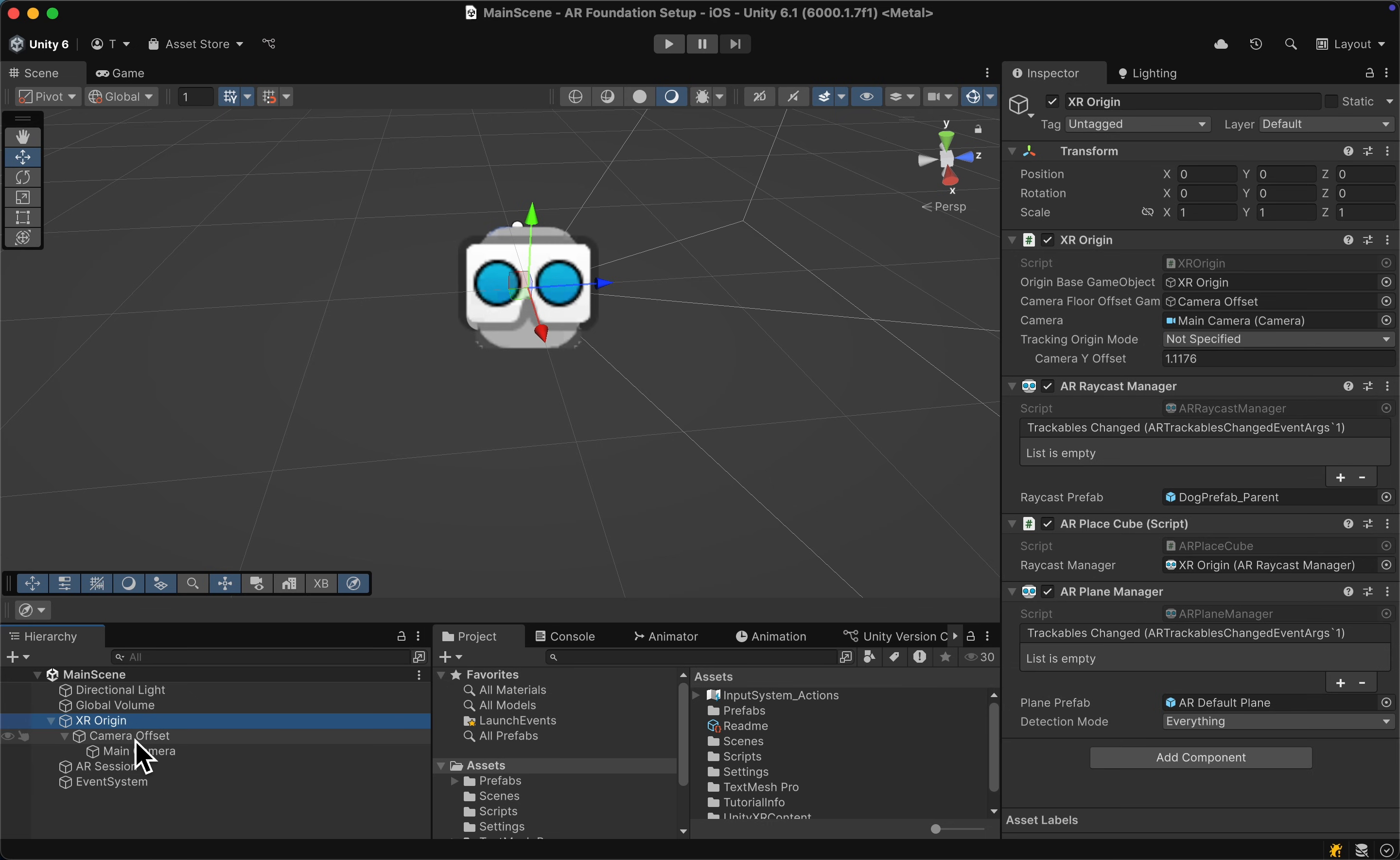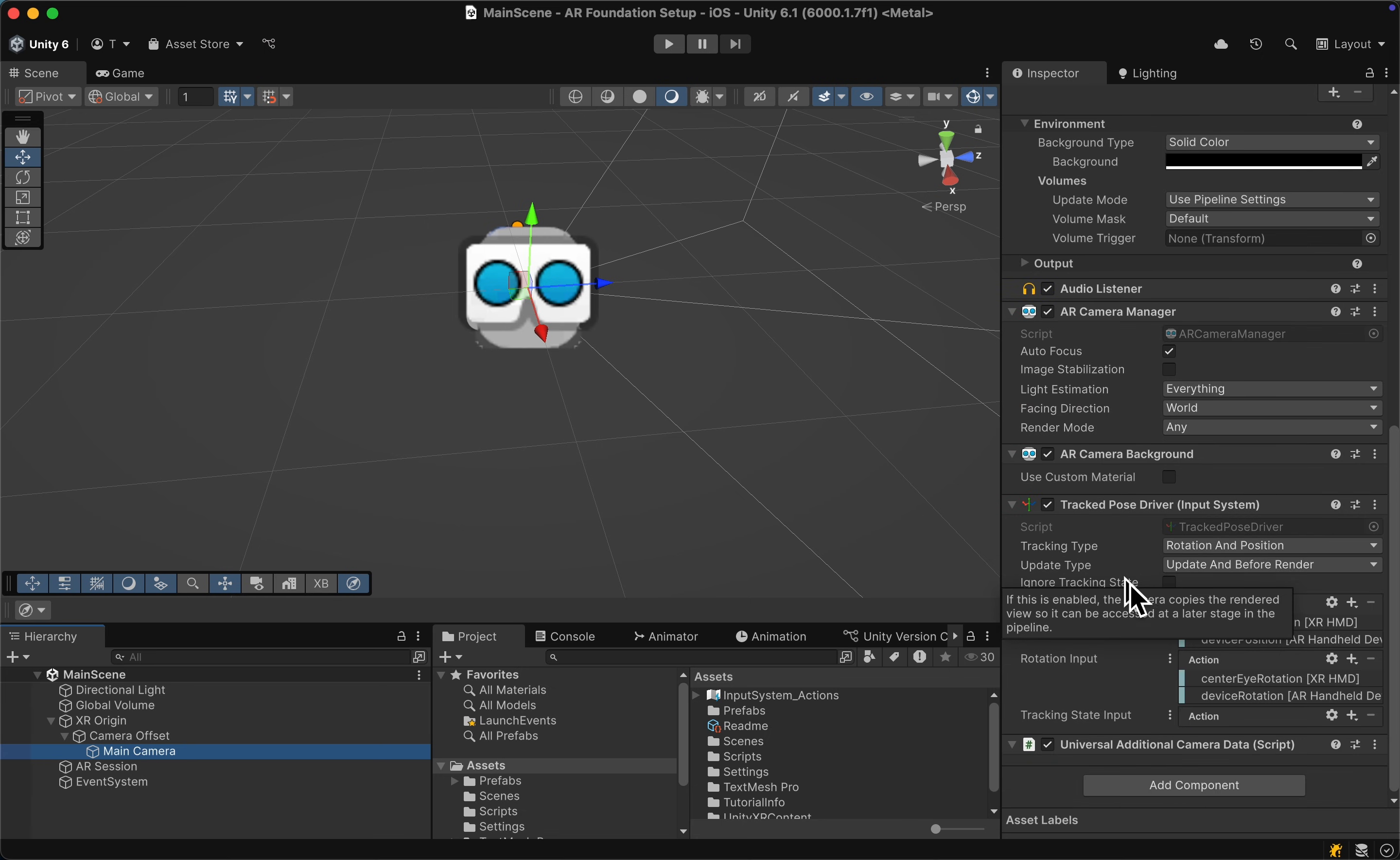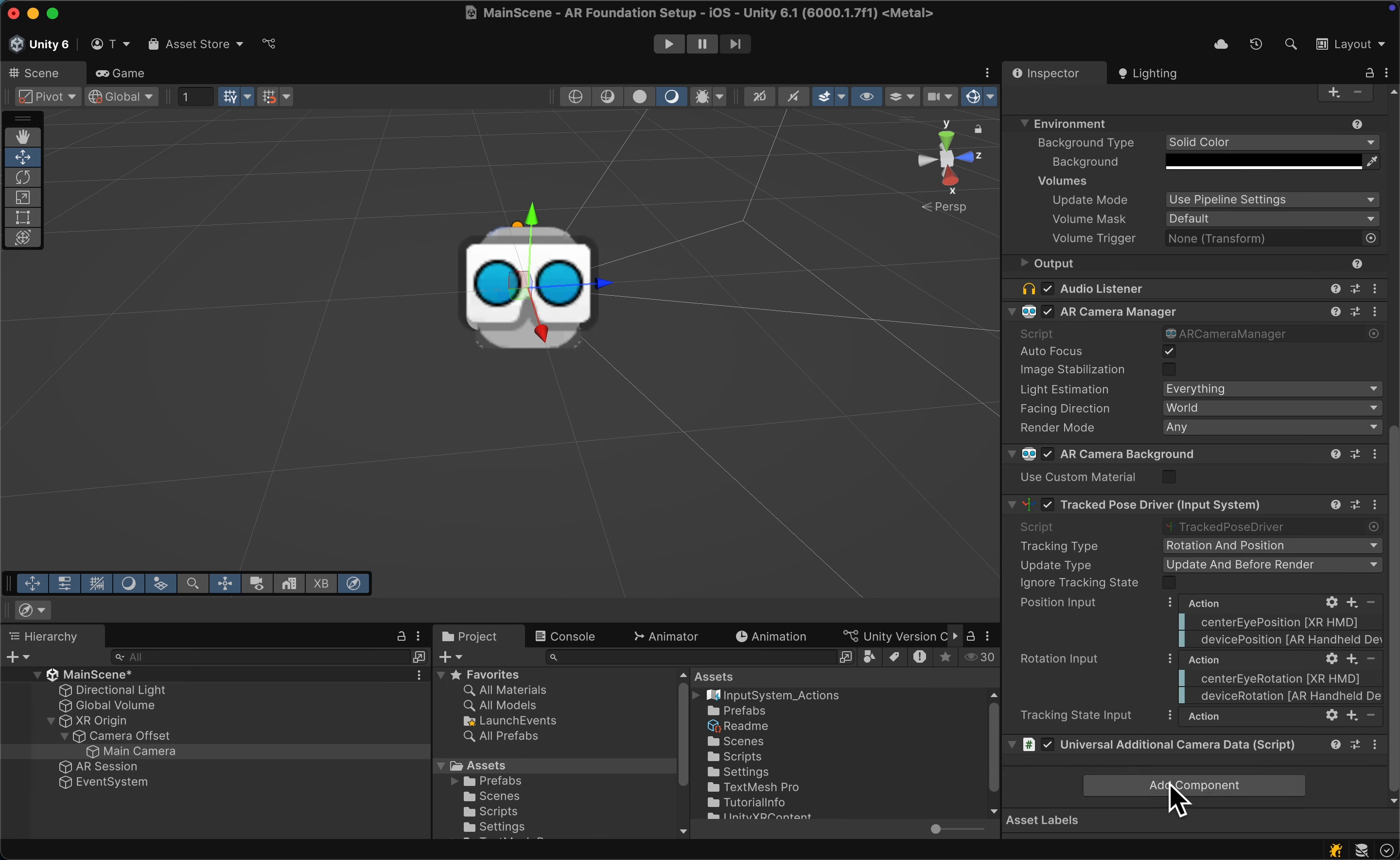Then go to your XR Origin under the Camera Offset, click on the Main Camera and scroll down. Click on Add Component and search for AR Occlusion Manager and add it.